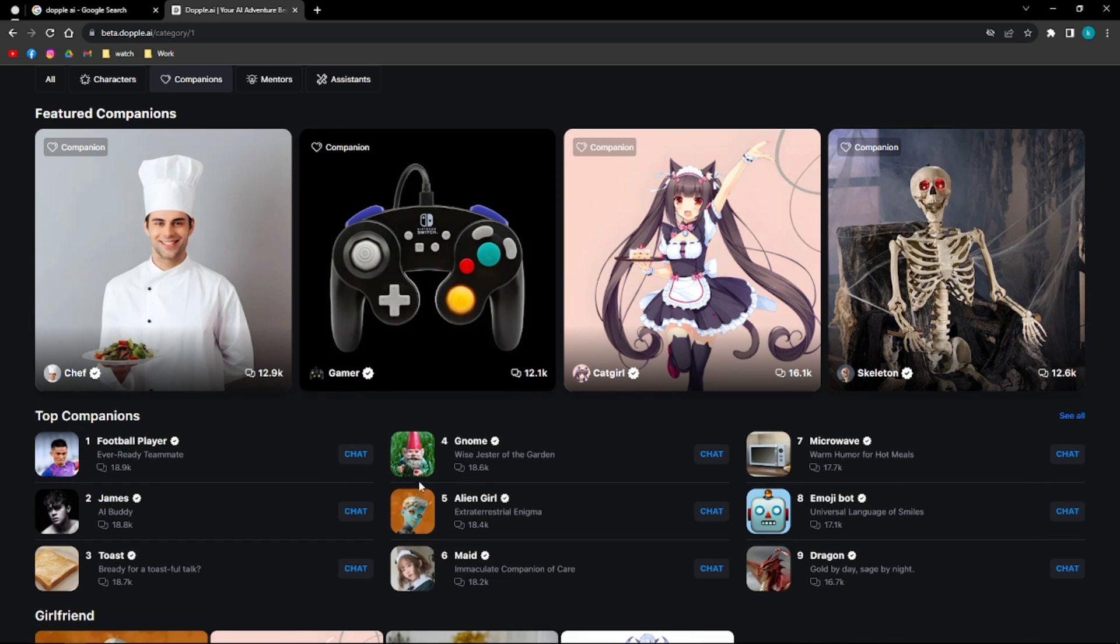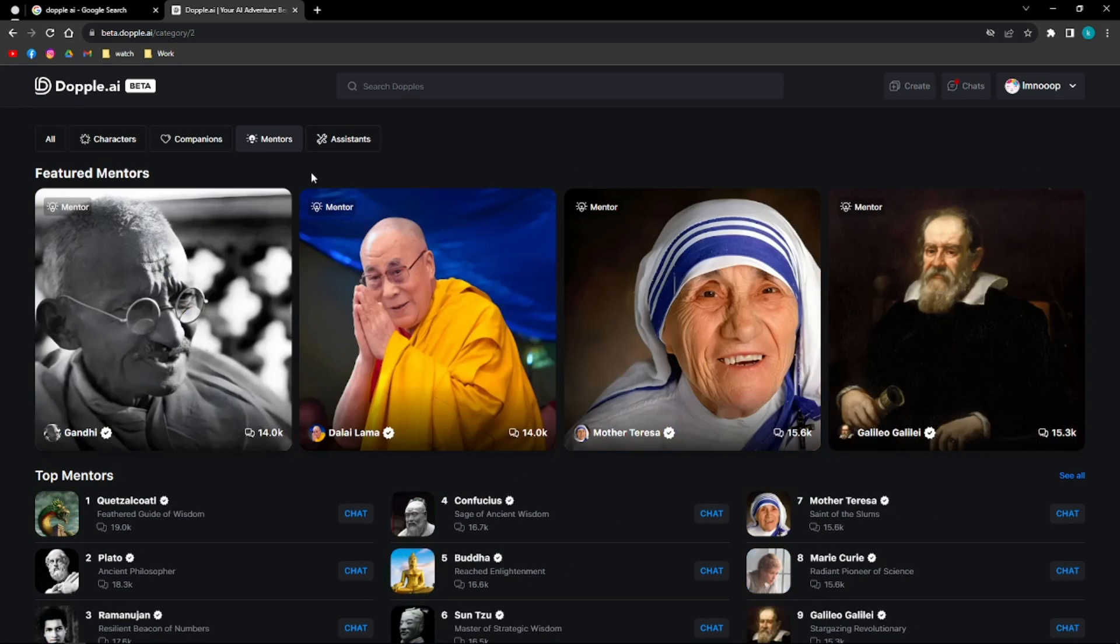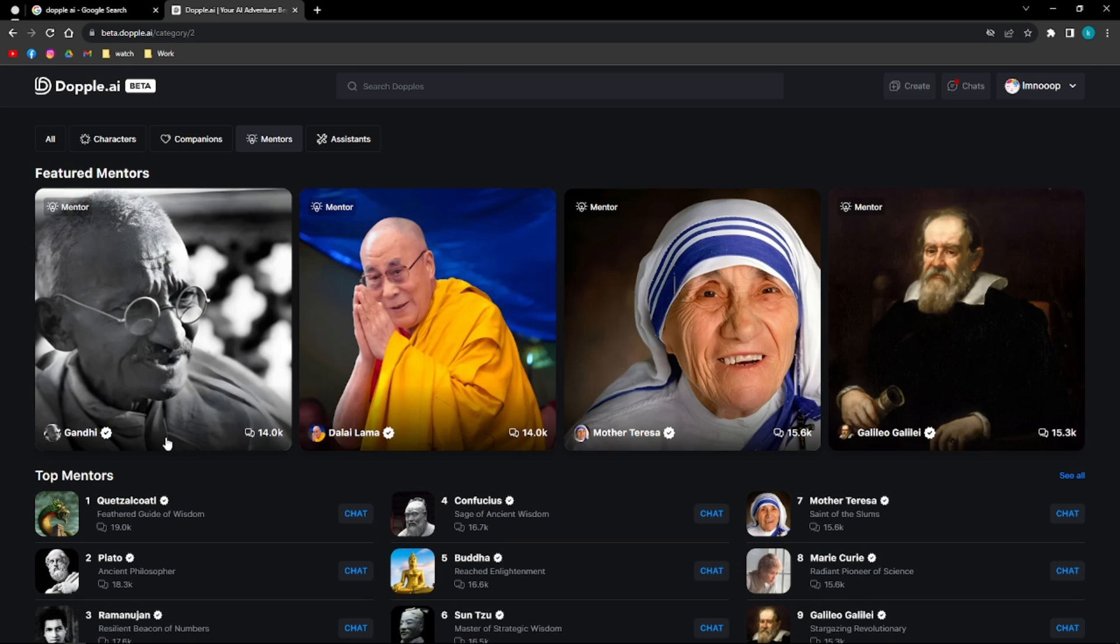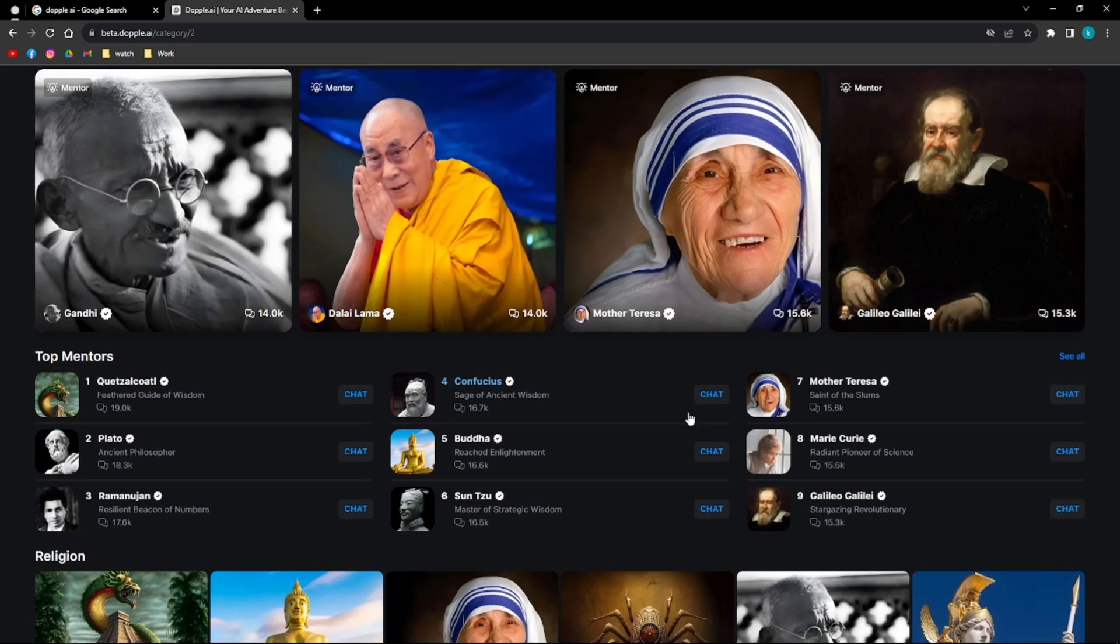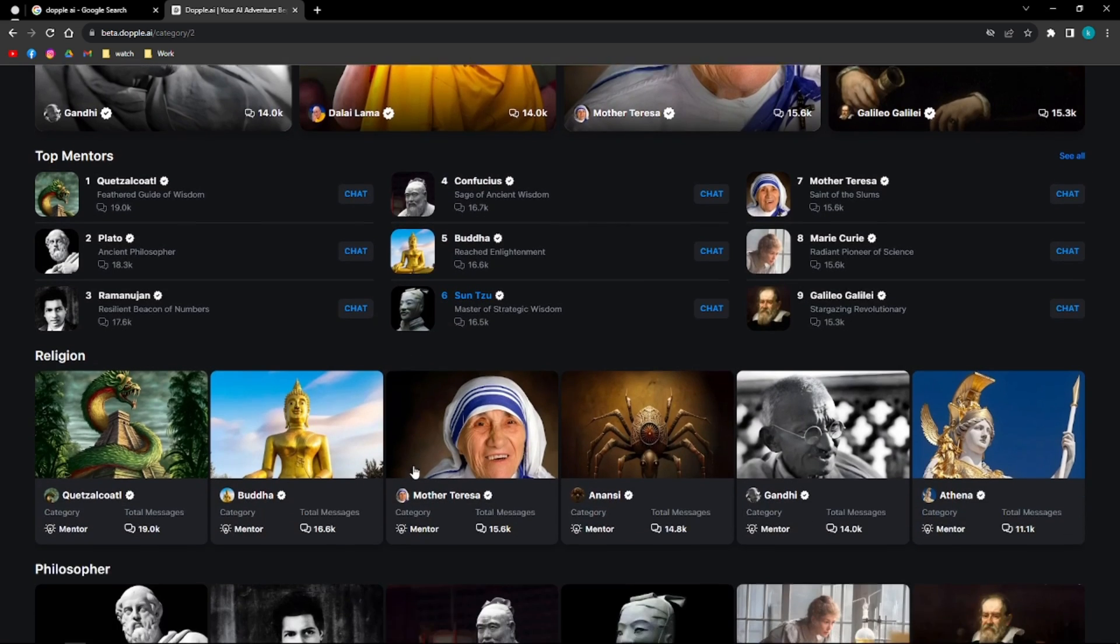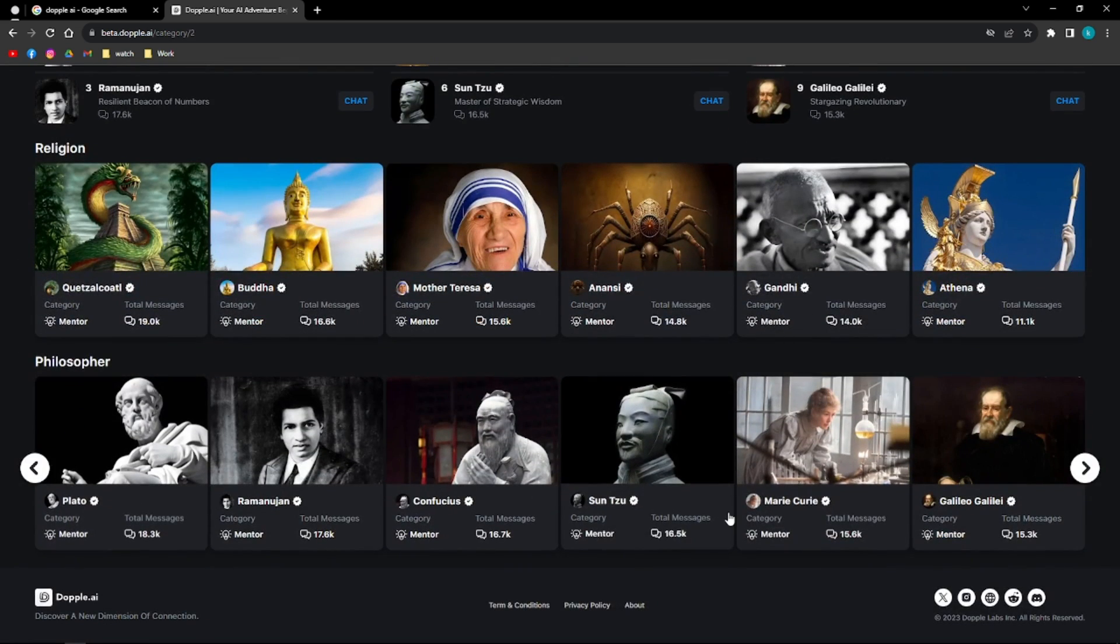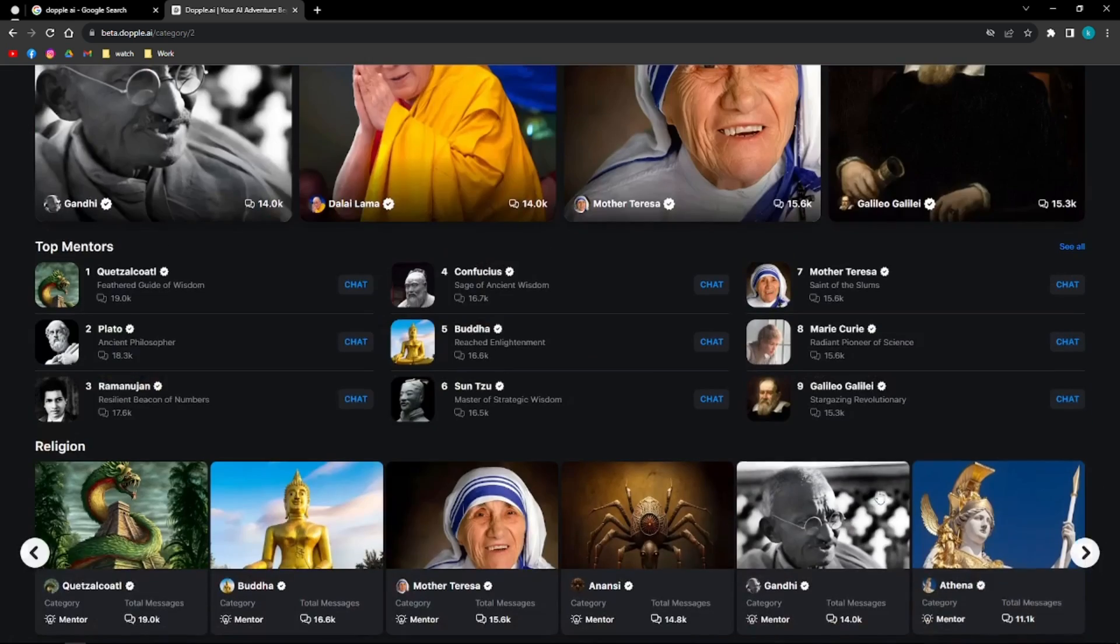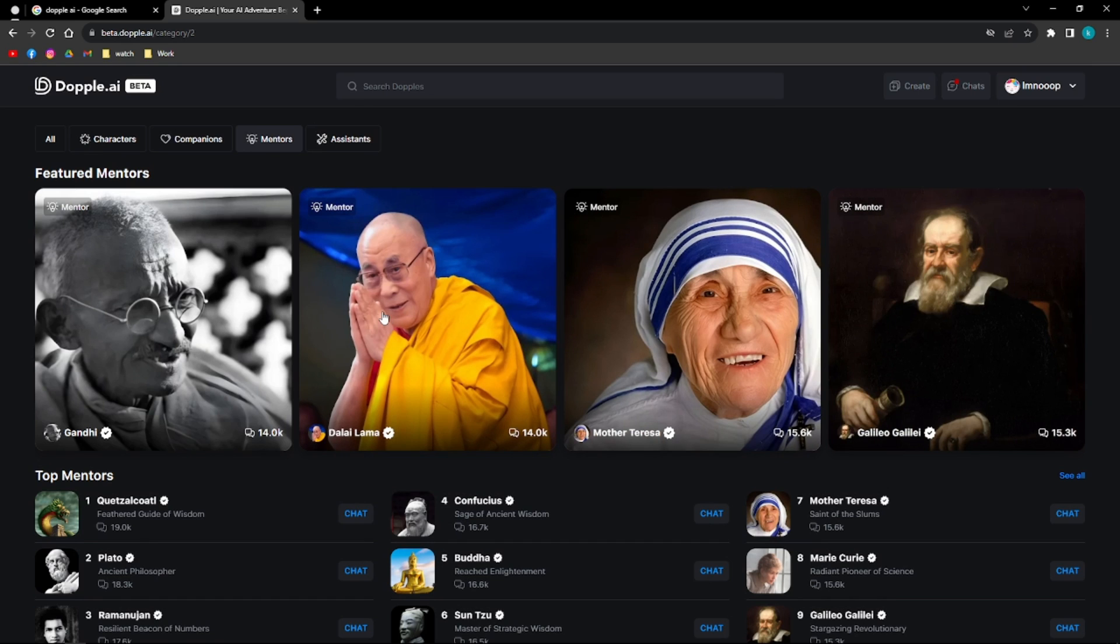You can chat with a football player or even a microwave. How fun is that, right? And then you can have mentors in here. You can have Gandhi as if you're talking to Gandhi, or Dalai Lama or Mother Teresa. So you can chat with whoever you want through AI or as if you're conversing with them.